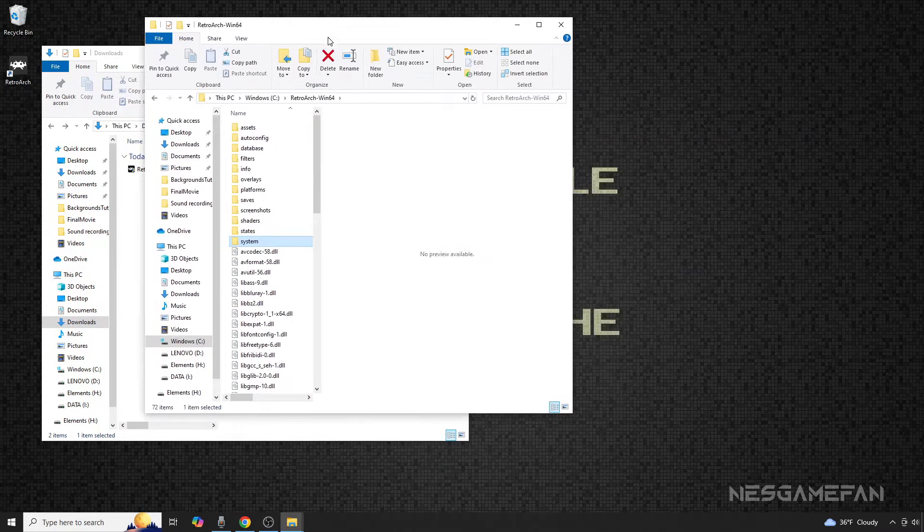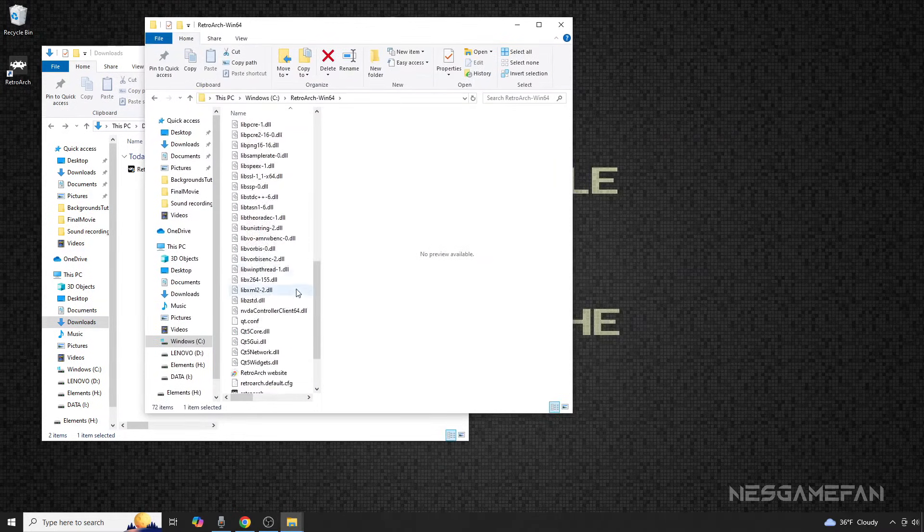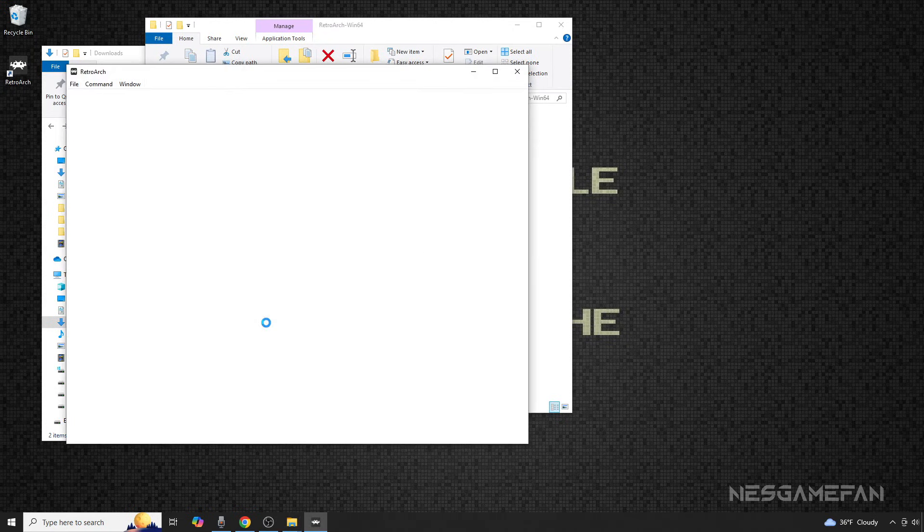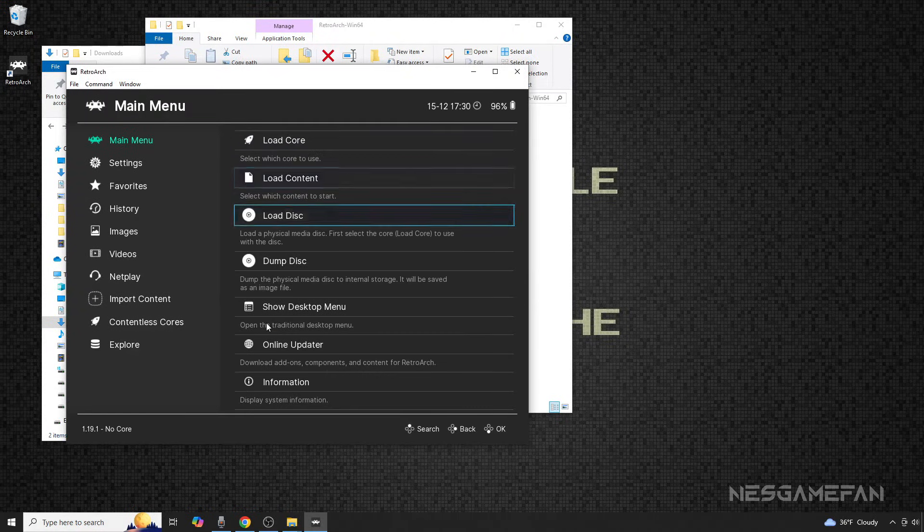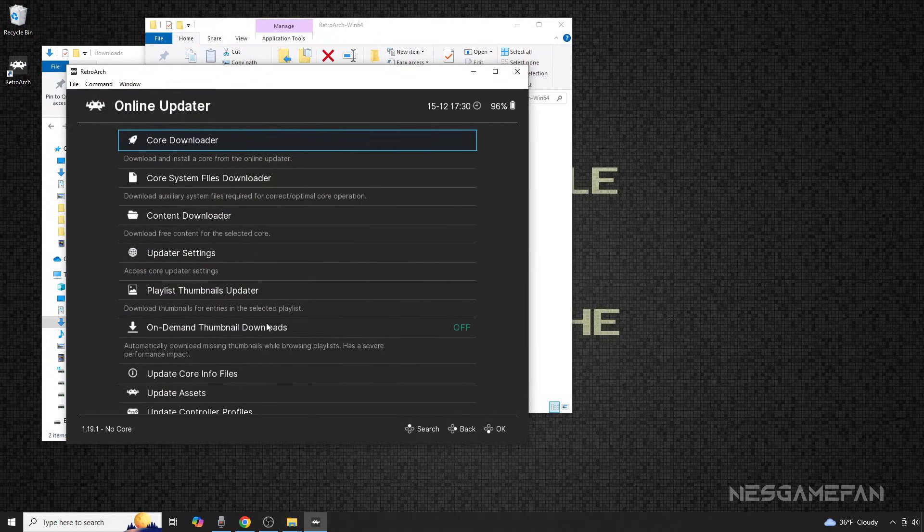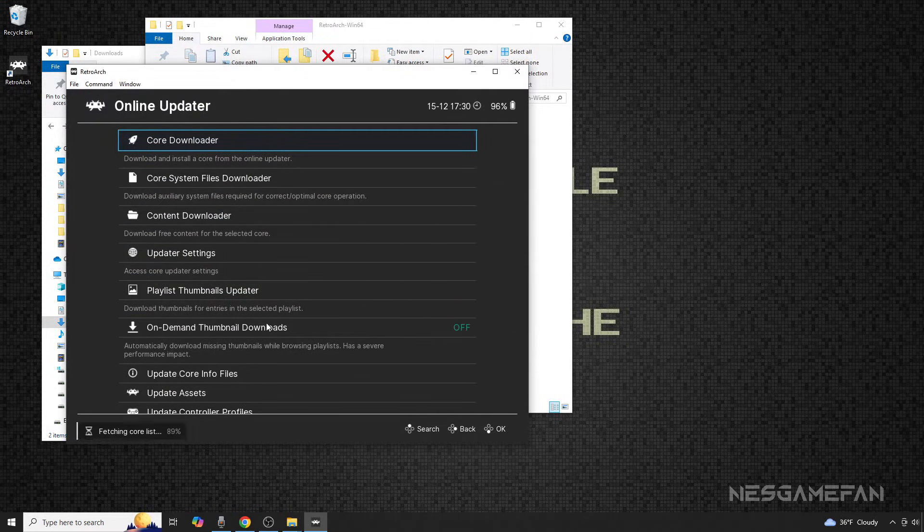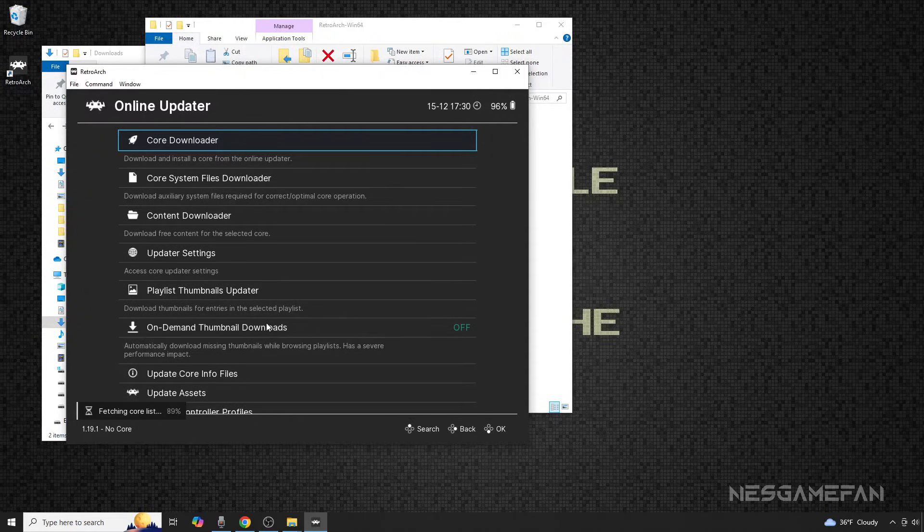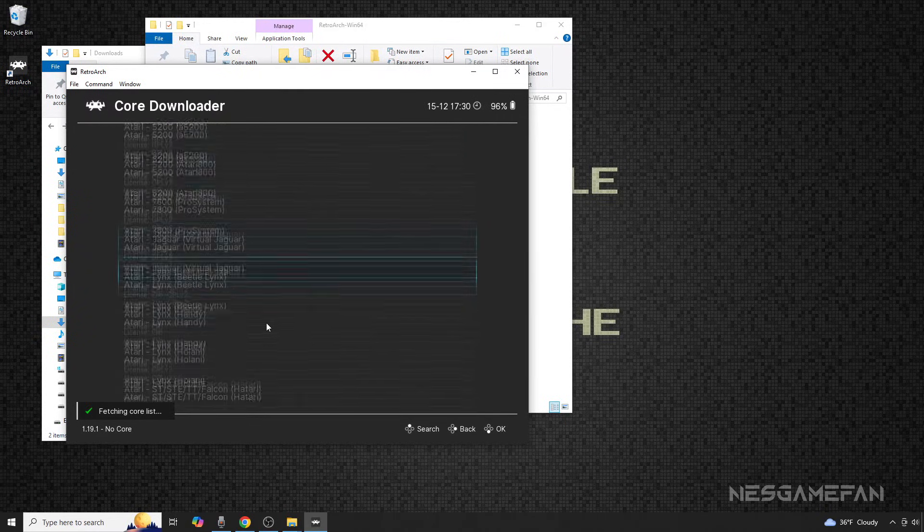Once that's all squared away, make your way to the RetroArch.exe file to start it up. Then, move down to Online Updater, then Core Downloader, and scroll down to find the Mesen Core.